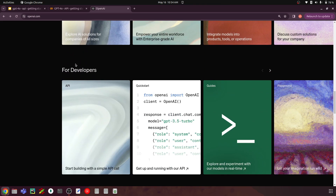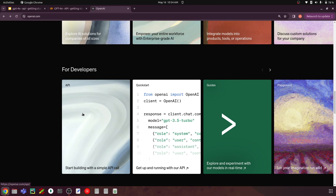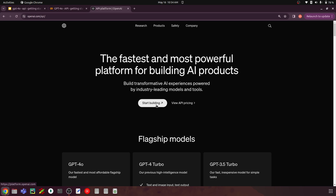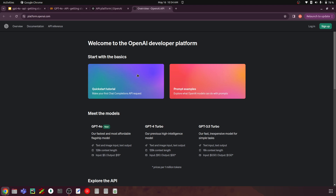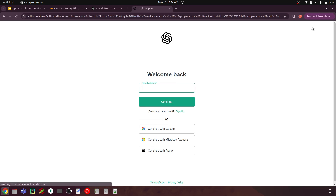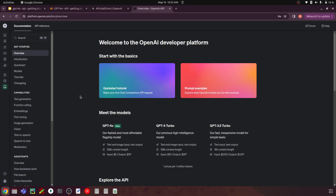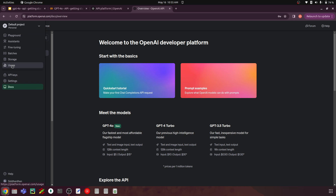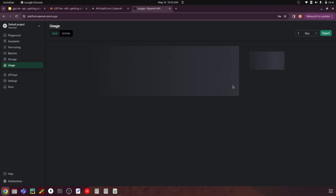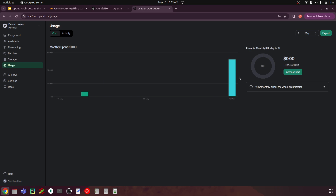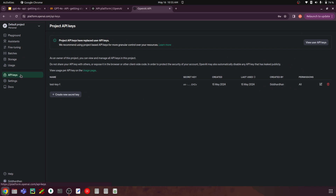If you scroll below, there's a section for developers where you have the API option. Go into this API section and click 'Start Building.' You can also check the pricing there. Now we have to log in to get our API key. I've logged into my OpenAI account and here you can see the API keys and the usage, which tells you how much you've used and the number of credits in your balance.